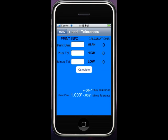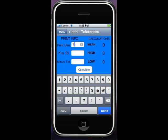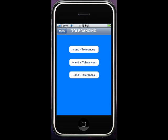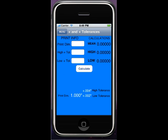The mean dimension is this one here now. So if I was going to use one inch and the plus tolerance is four thousandths, the minus tolerance is one thousandths — you calculate and it blows this out over here like this.